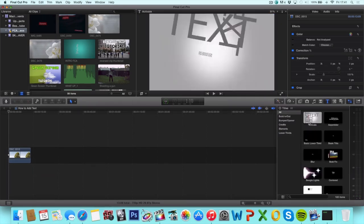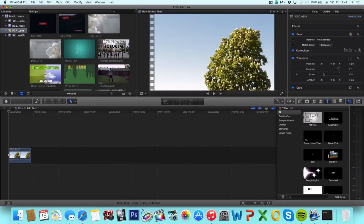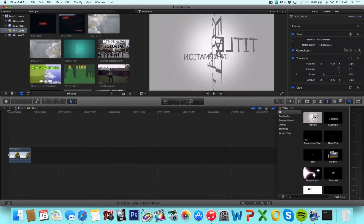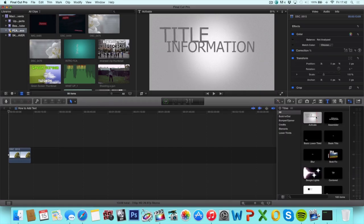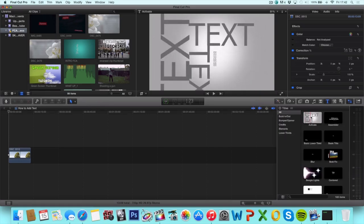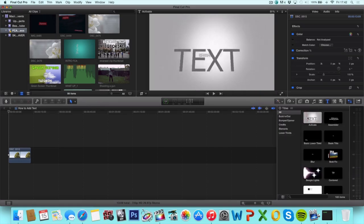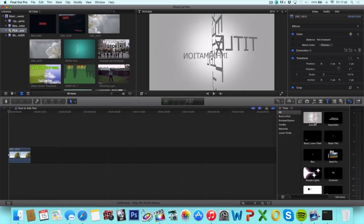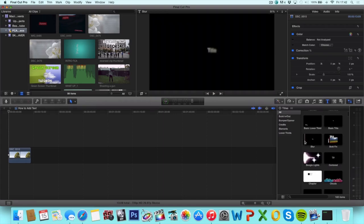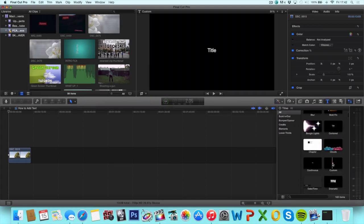From here we have a lot of preset titles that Final Cut Pro X has to offer, for example dynamic titles, blur titles, or we can go ahead and create our own custom title which we're going to be doing today.